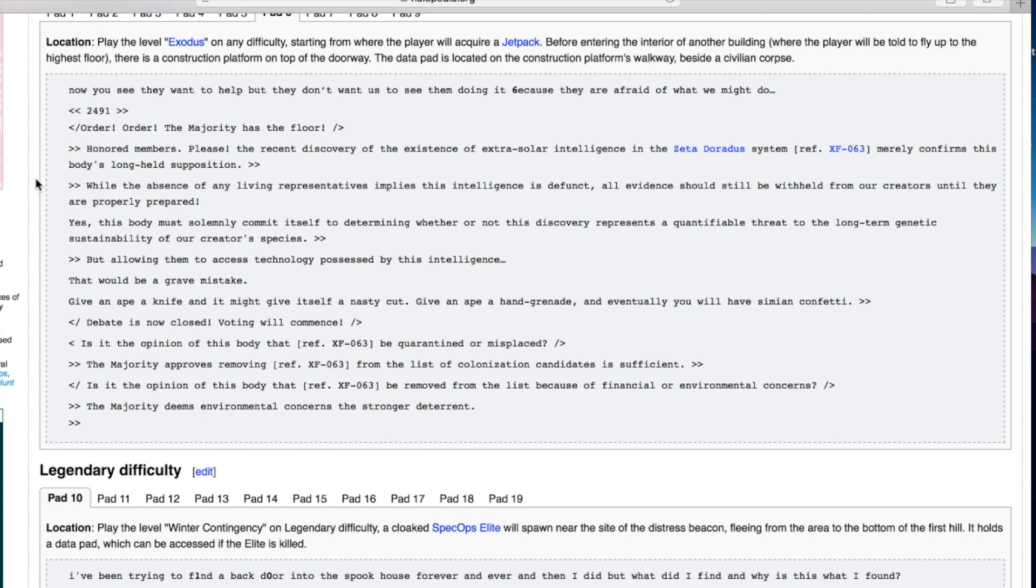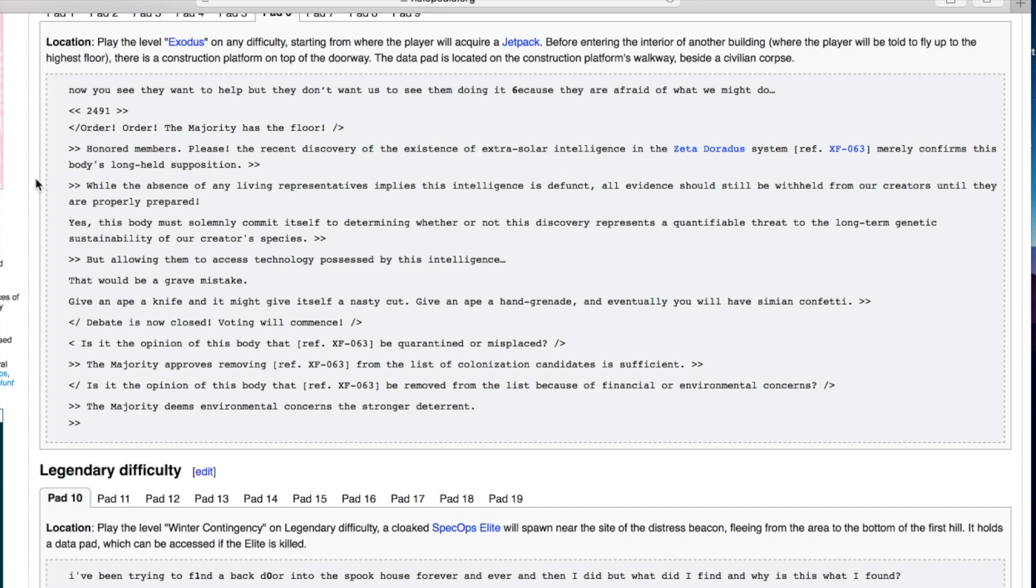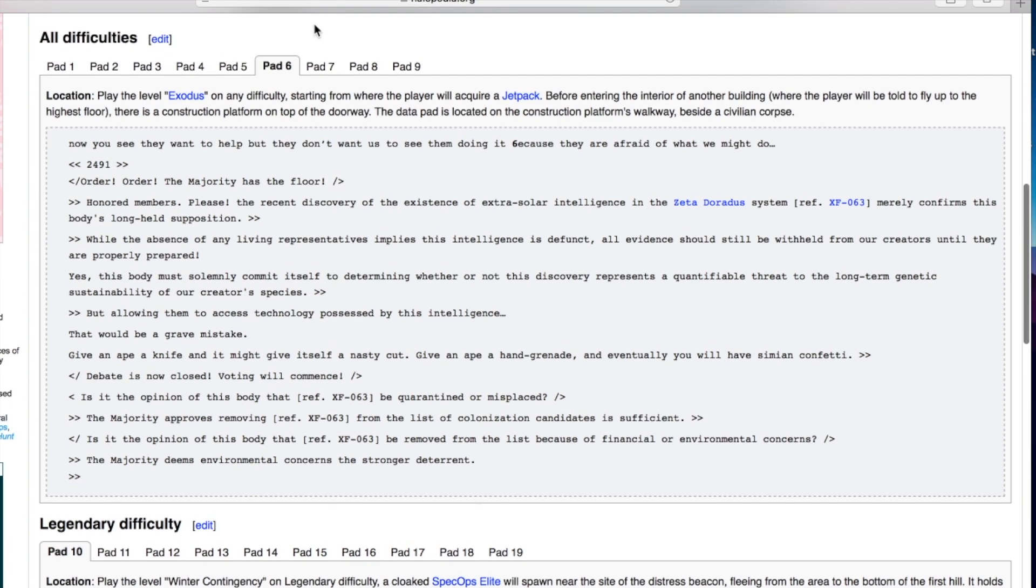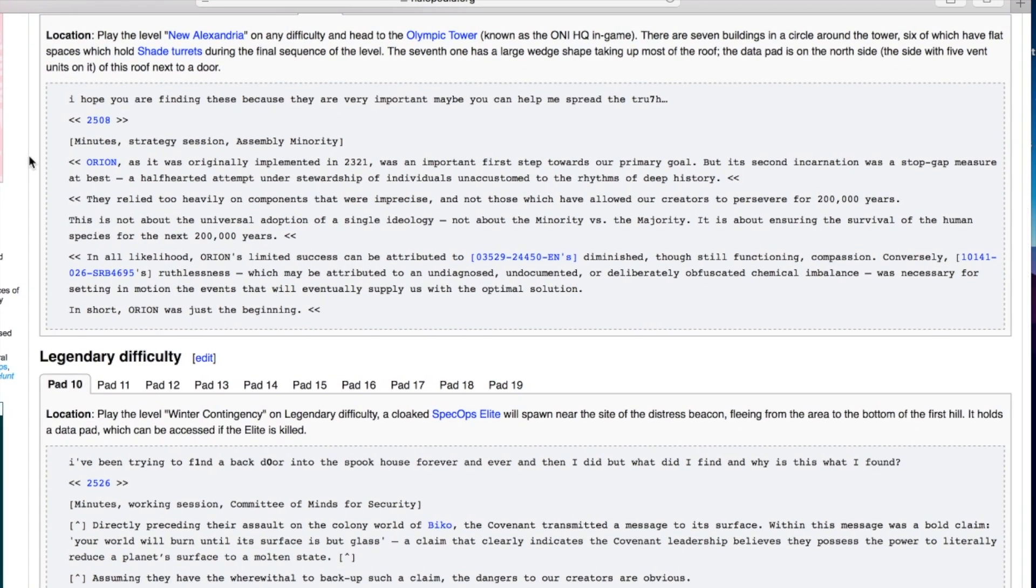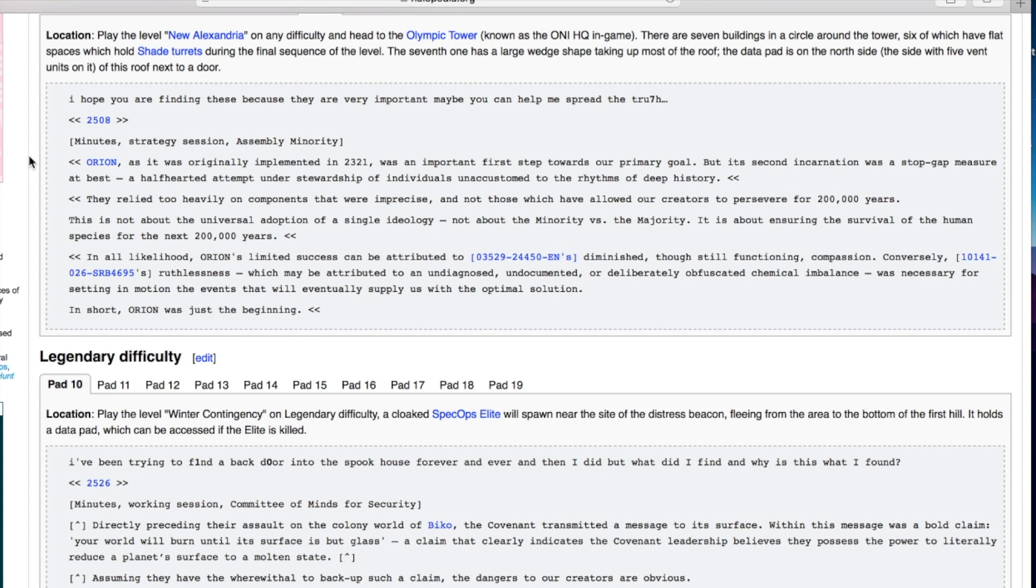That's a good line. Debate is now closed. Is it the opinion of this body that the subject be quarantined or misplaced? The majority approves. Is it the opinion of this body that subject be removed from the list because of financial or environmental concerns? The majority deems environmental concerns the stronger deterrent. This is very interesting. I hope you are finding these because they are very important.